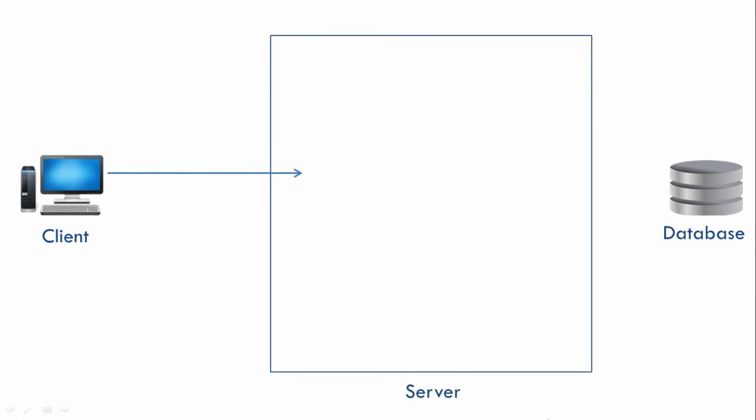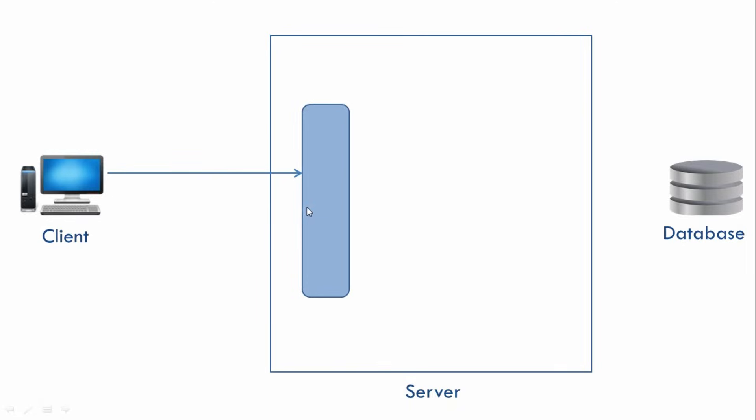Now when the request comes to the server, there is a guy standing over here at the front. And I'll just give it a nickname. Let's say we call it Blue, just because it's blue in color. So Blue will take the request from the client and now Blue will have to go to the database and get the list of all products and then send that list to the client. But Blue doesn't do it directly.